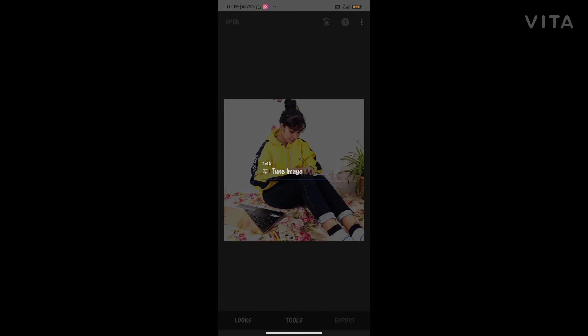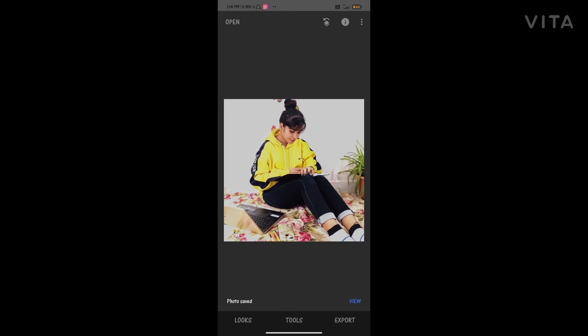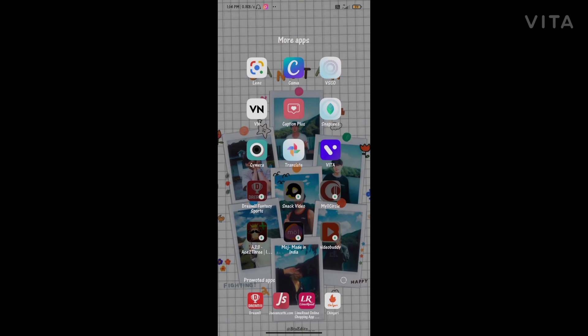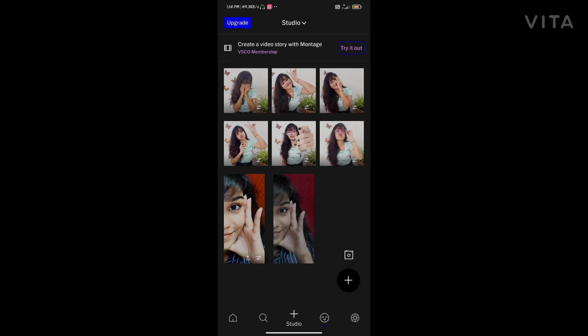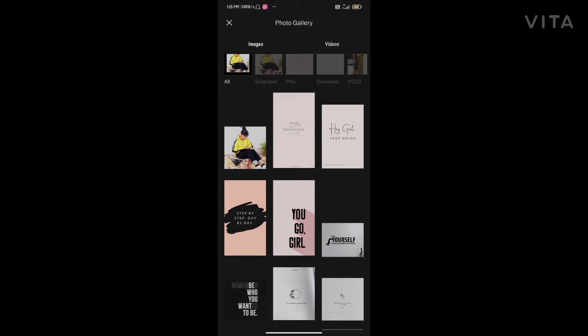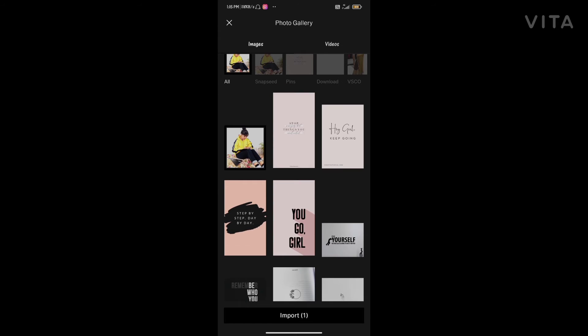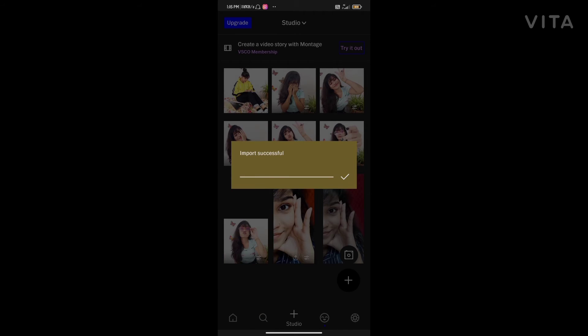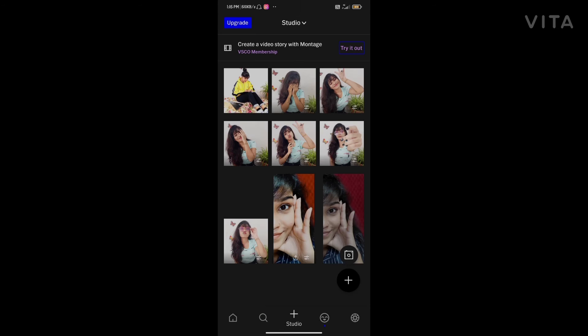The other app is VSCO. I simply use this app for my filters, nothing else. Just export from here, import the picture, and click edit.